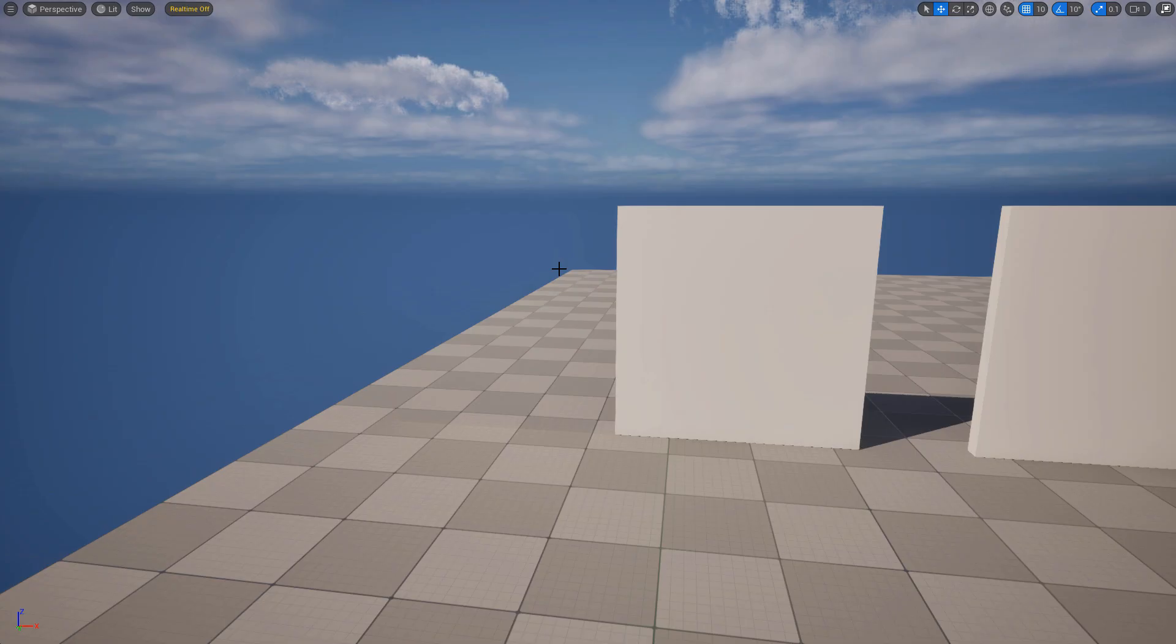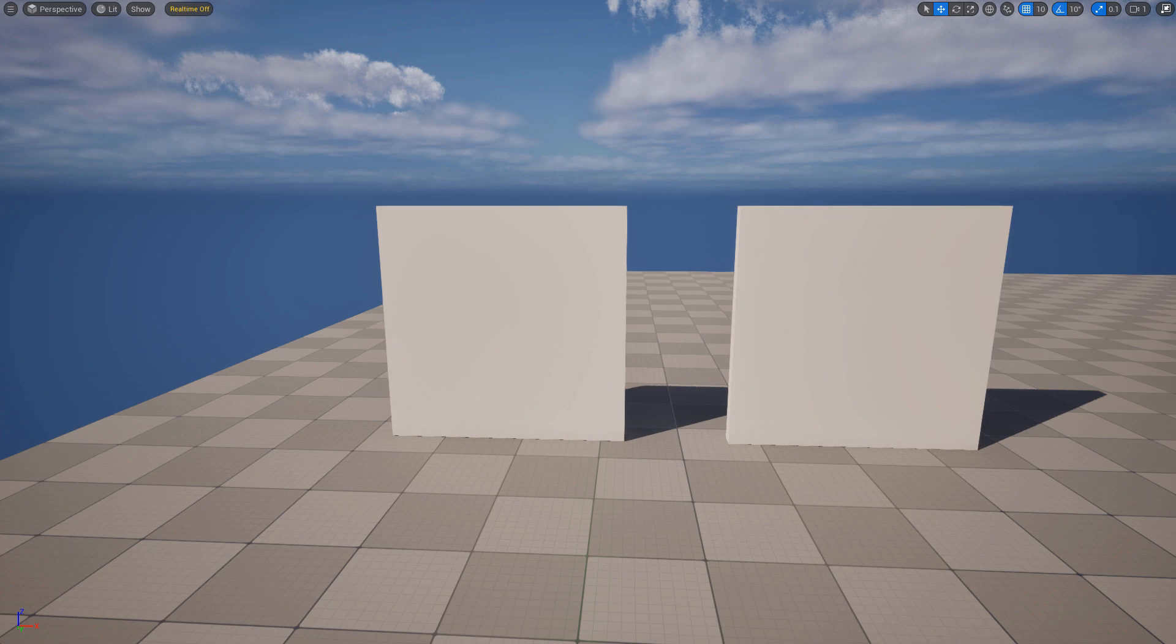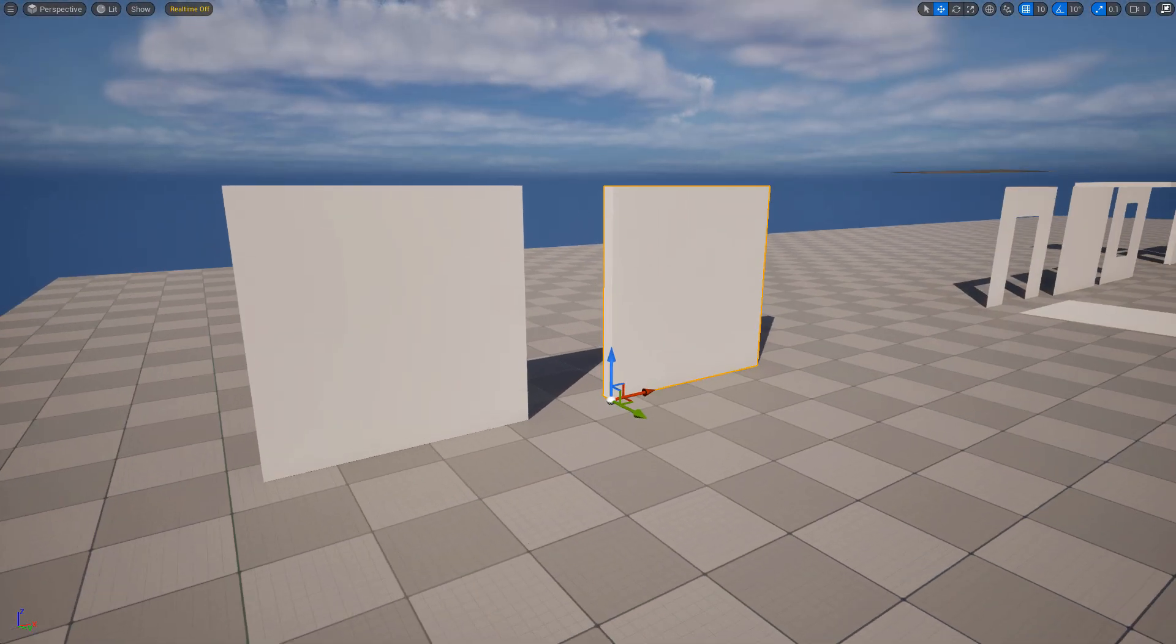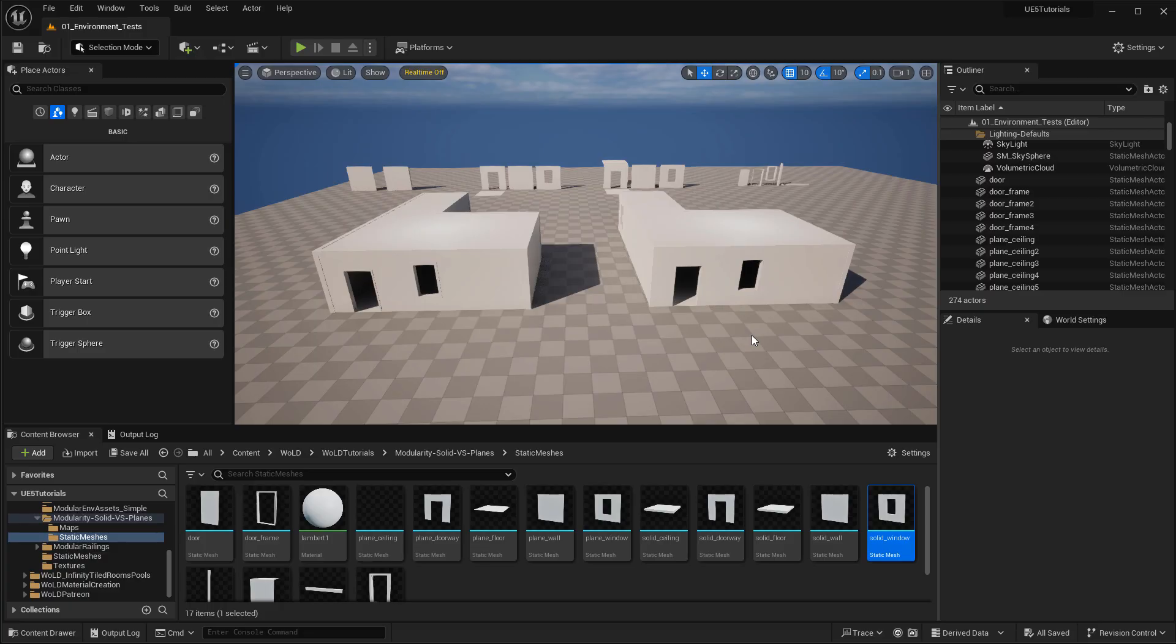So for UE5, modular geometry is best rendered and lit using nanite geometry and lumen lighting. By creating solid box geometry for your modular assets.